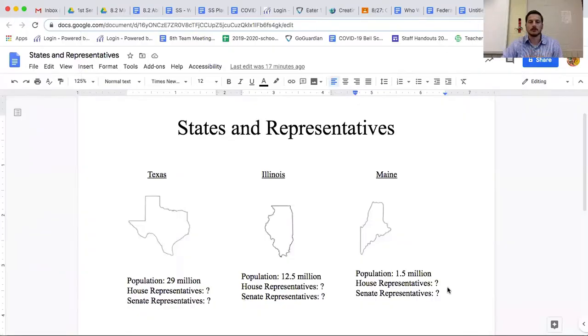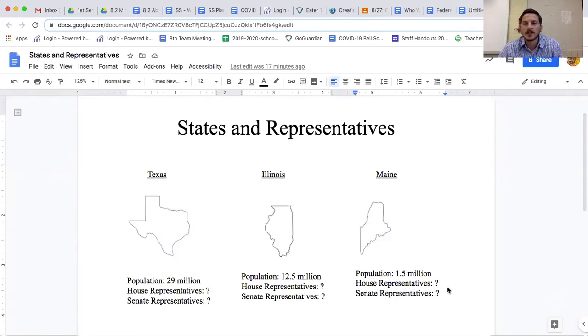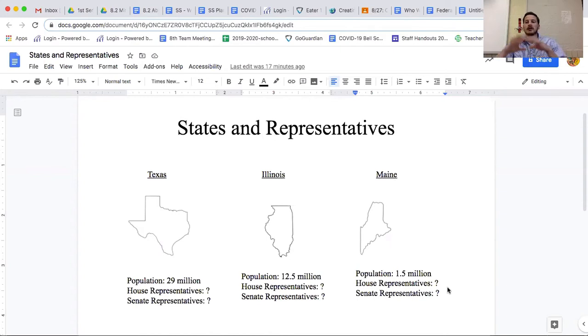I'm going to pull up a document here. Not only will we see this idea of compromise again, but if you want to revise or redo yesterday's assignment, I think this will help you because it will explain in a little more detail how this part of our government works.